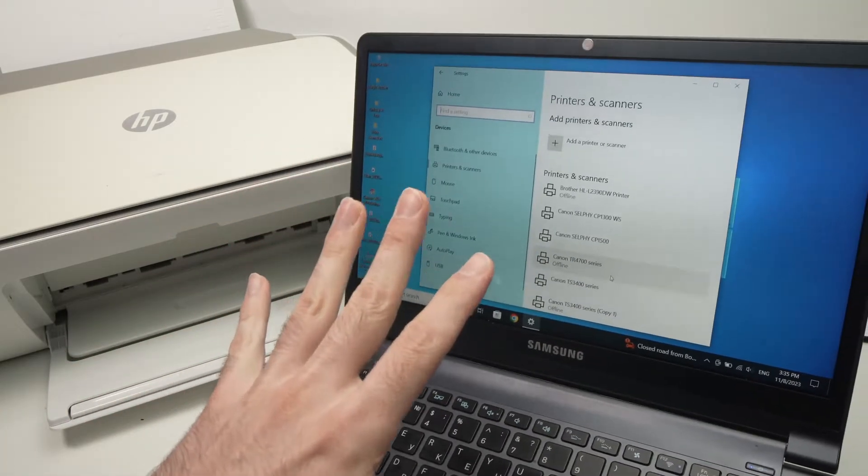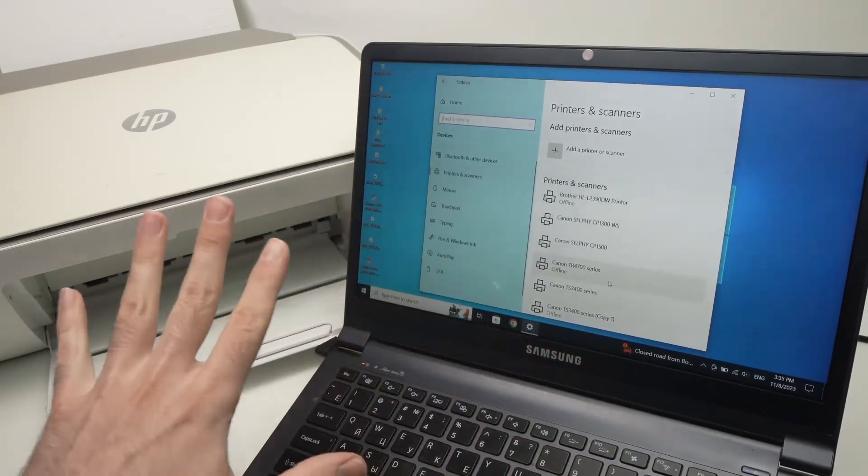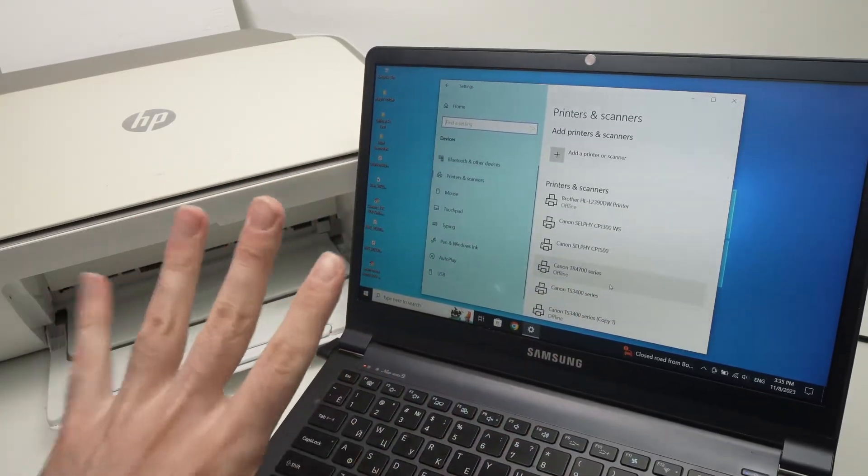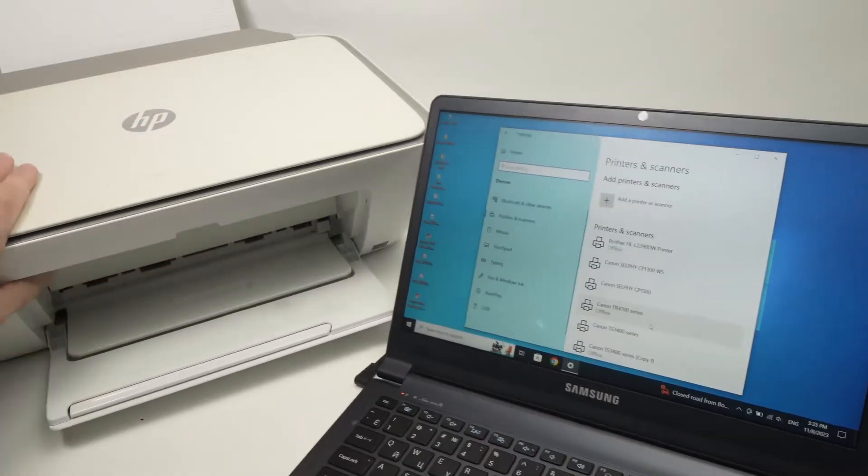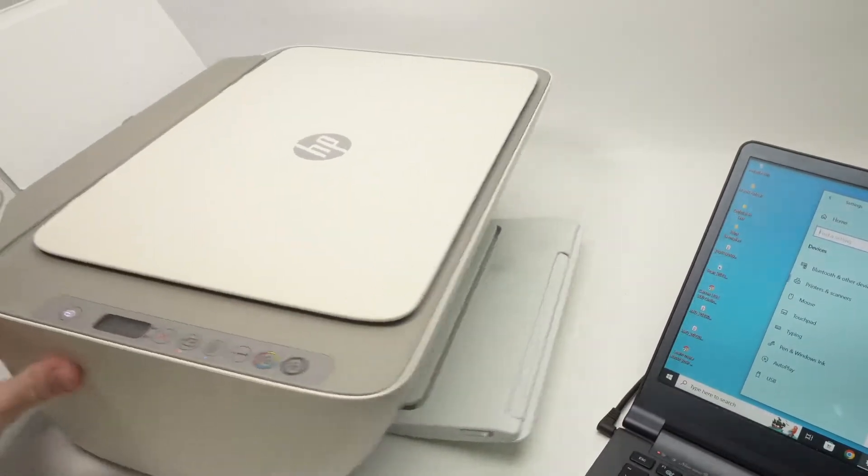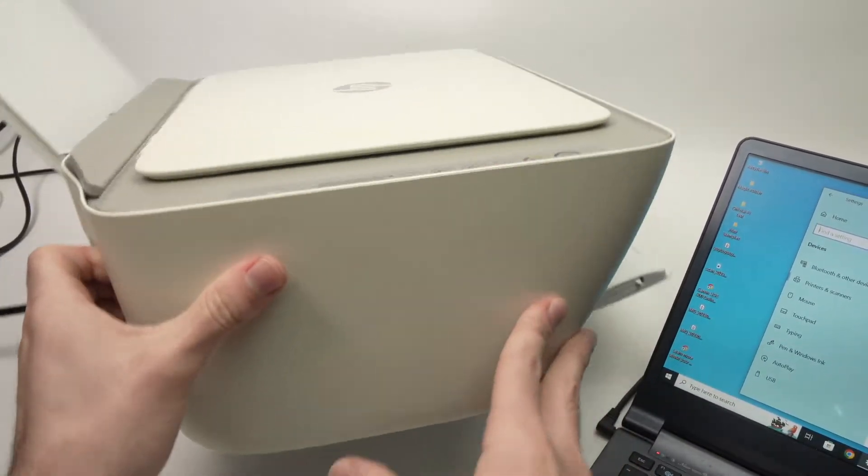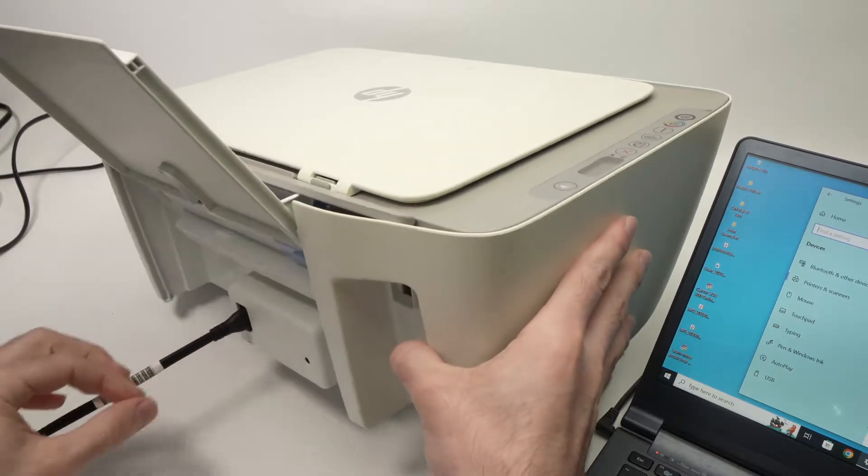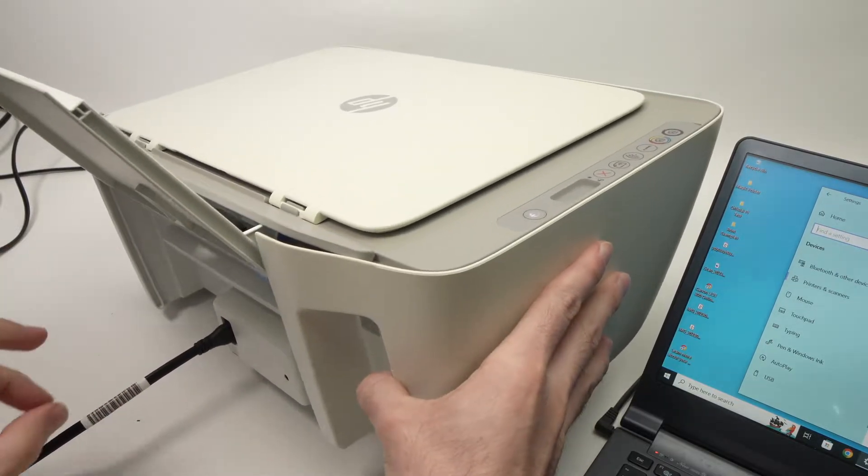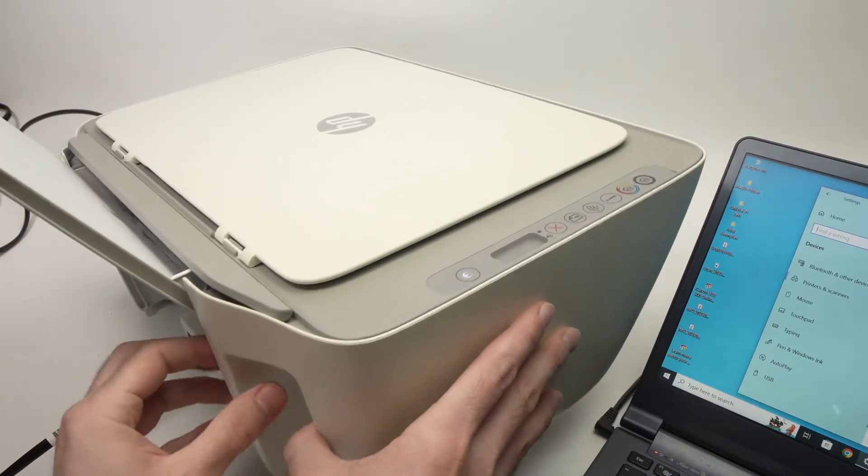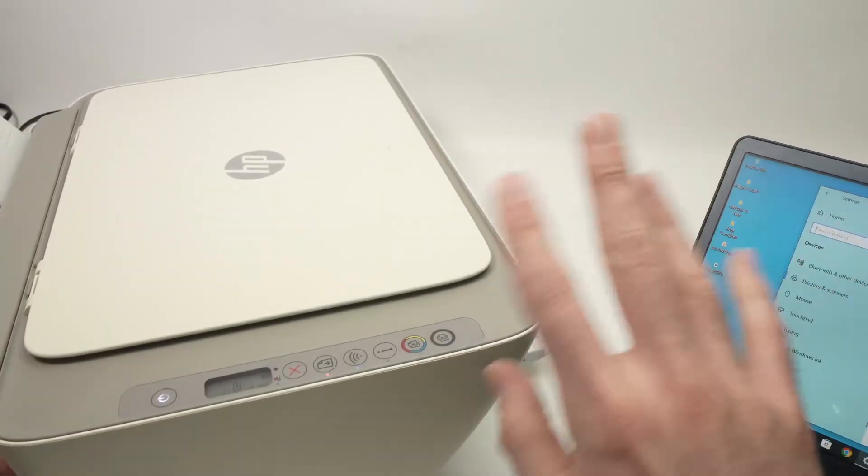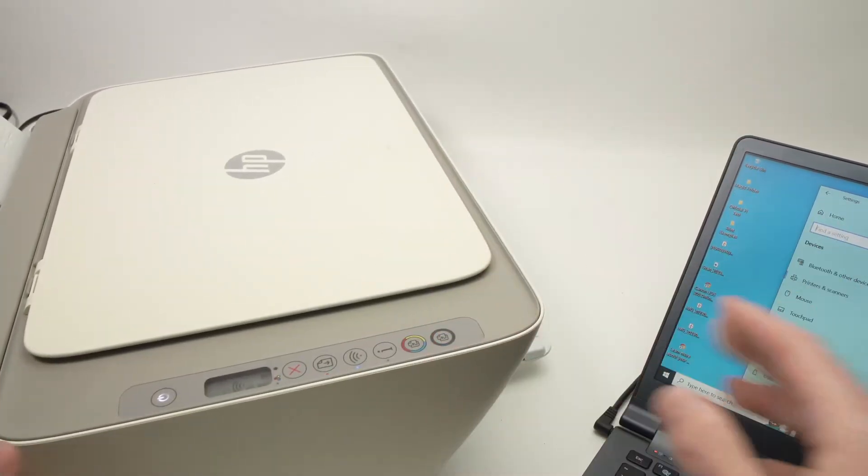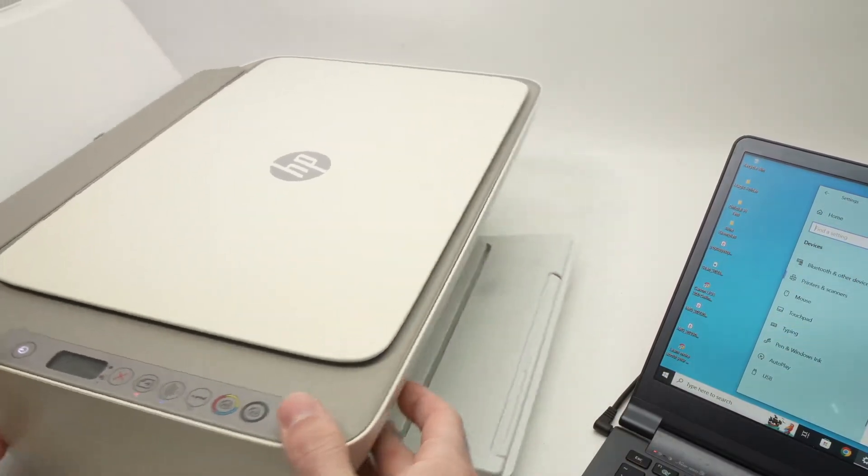But before trying any of the solutions that I'll show you, one thing that you can do is to simply unplug your printer from the wall socket and also unplug it from the back. Wait five minutes and plug it back and try to print again. Sometimes this can solve it and you don't have to go through what I'll show you next.